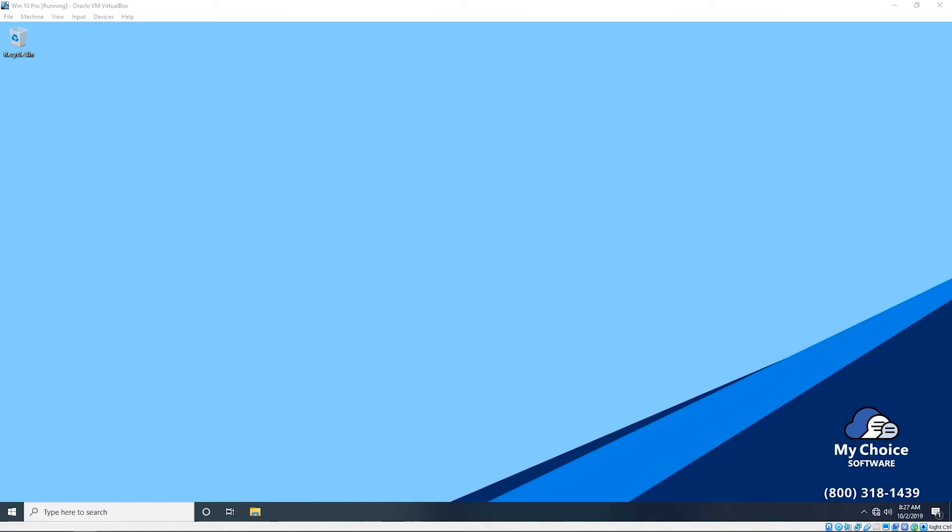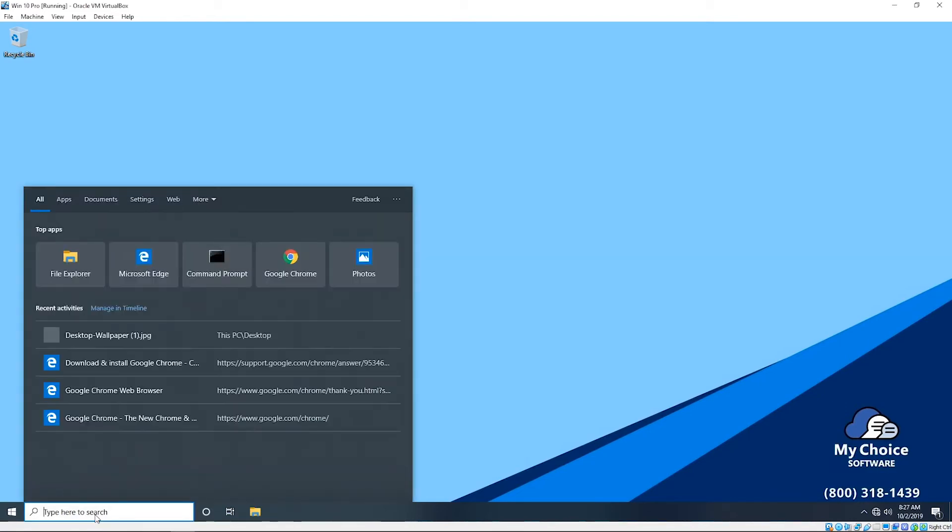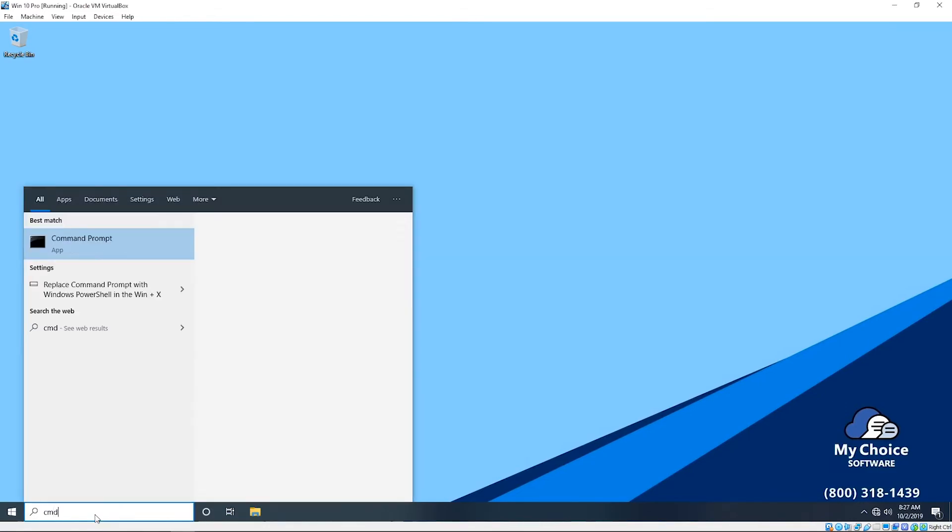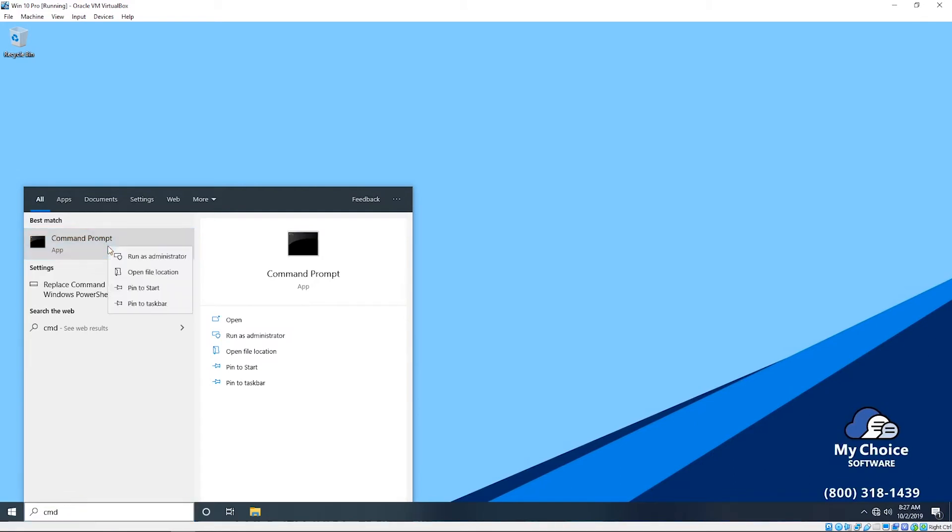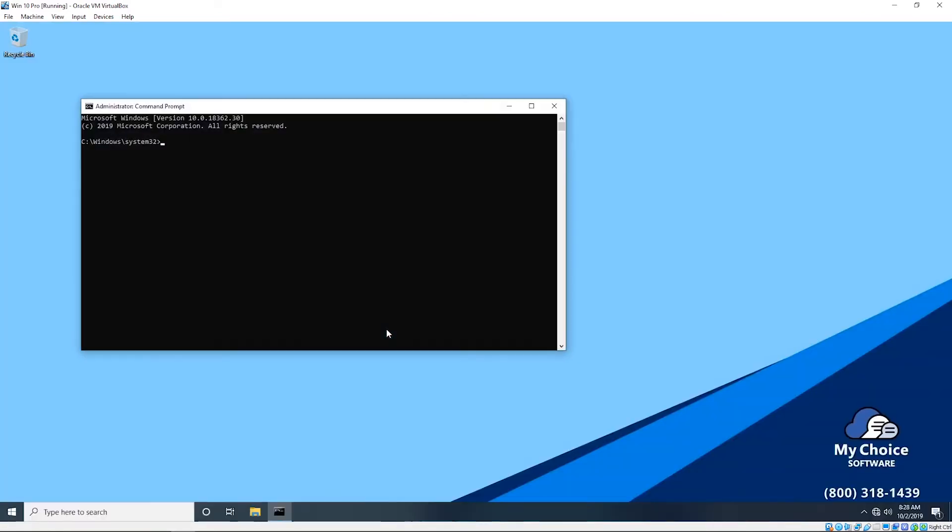First, we'll go down here to our search bar and type in the letters CMD. We will see Command Prompt up here as our best match. You'll right-click it, make sure to run as administrator. It's going to ask for permission and you'll of course say yes. You'll be greeted with this retro-looking black and white screen, or some of us might know it as DOS.